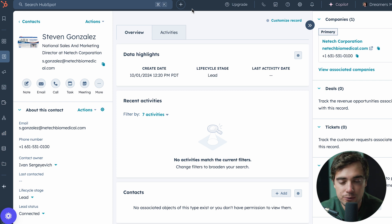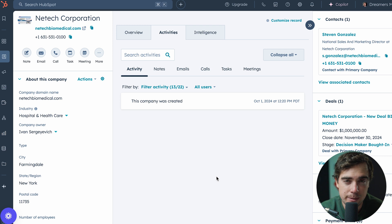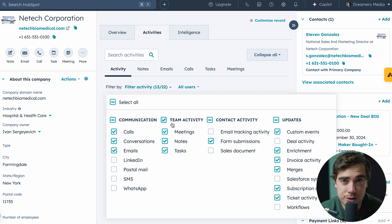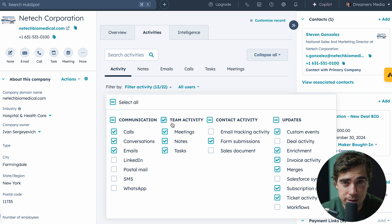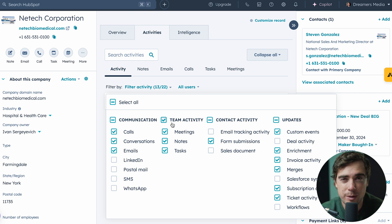You can do the exact same thing for the contact record or the deal record. For the company record, all your communication with that specific company is going to be listed right down the middle, and you can filter by the activity you want to see. That activity can be pretty much whatever you want — ranging from calls, emails, tasks, or even sending out LinkedIn messages. You can kind of do it all within HubSpot's platform.